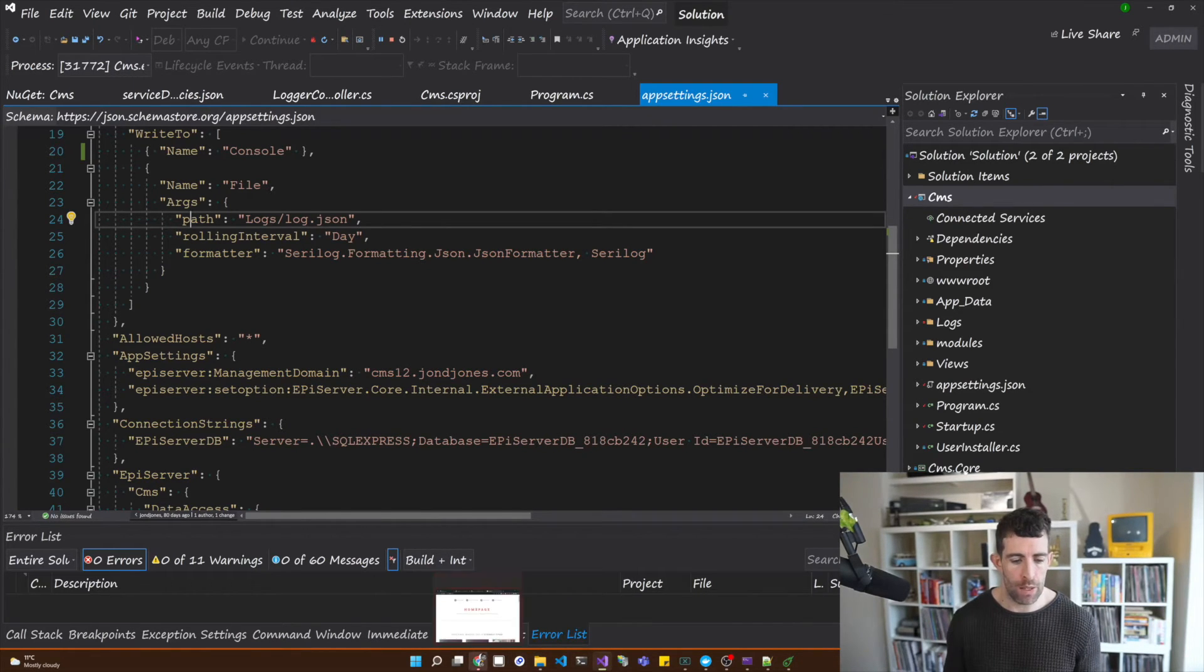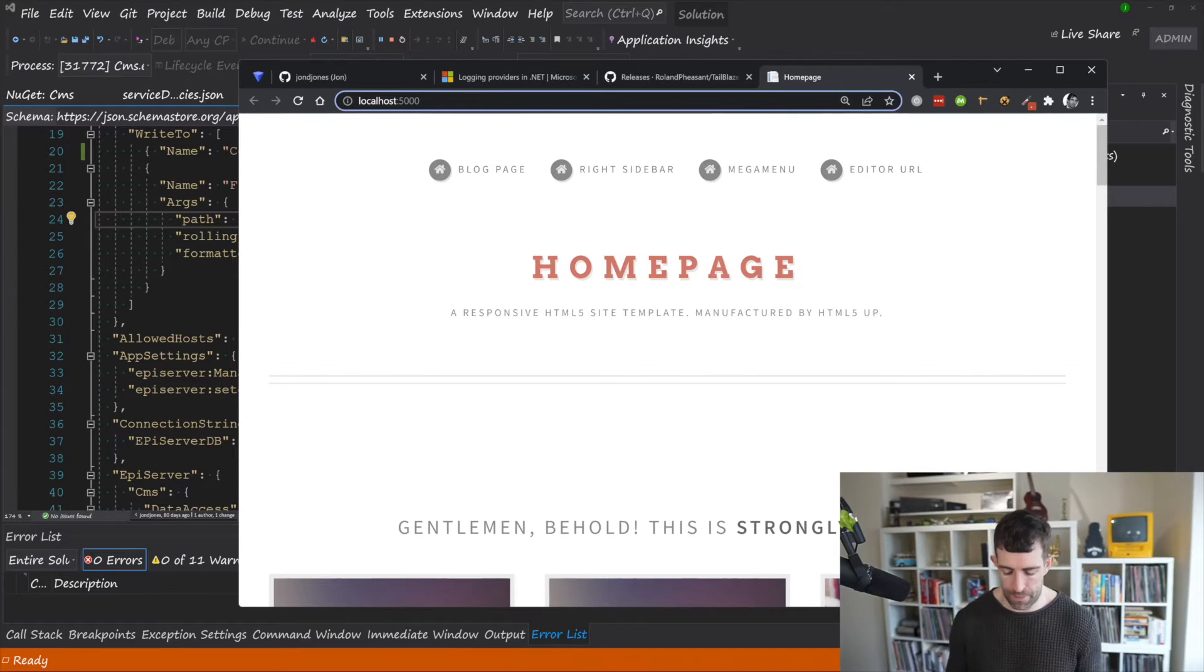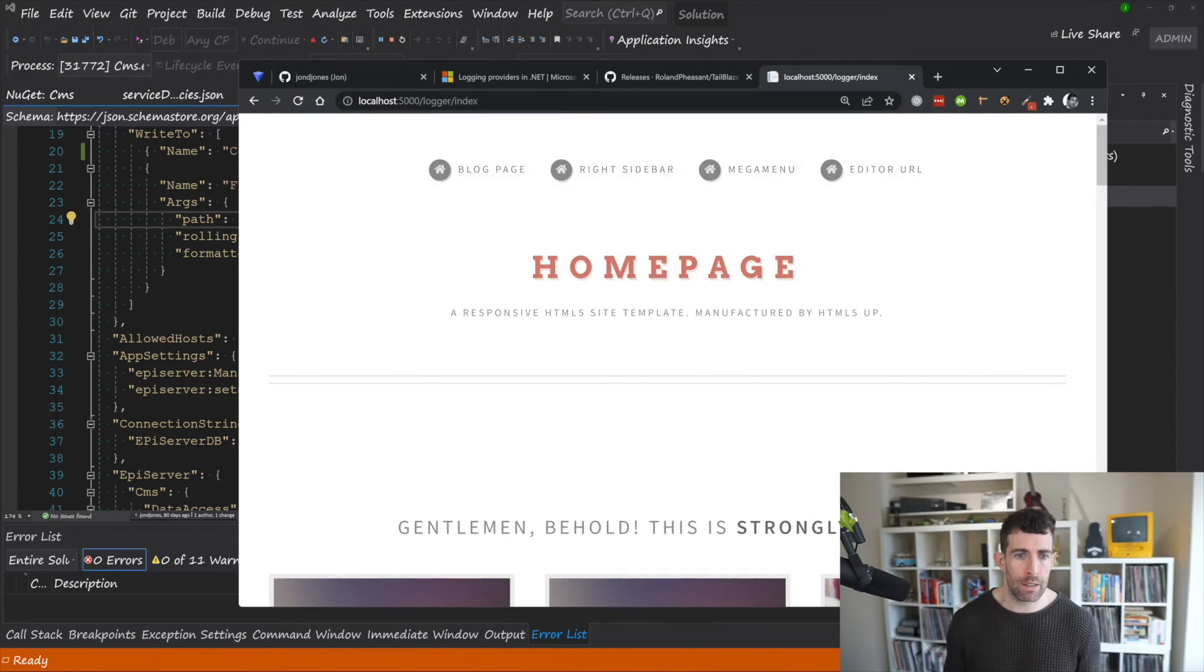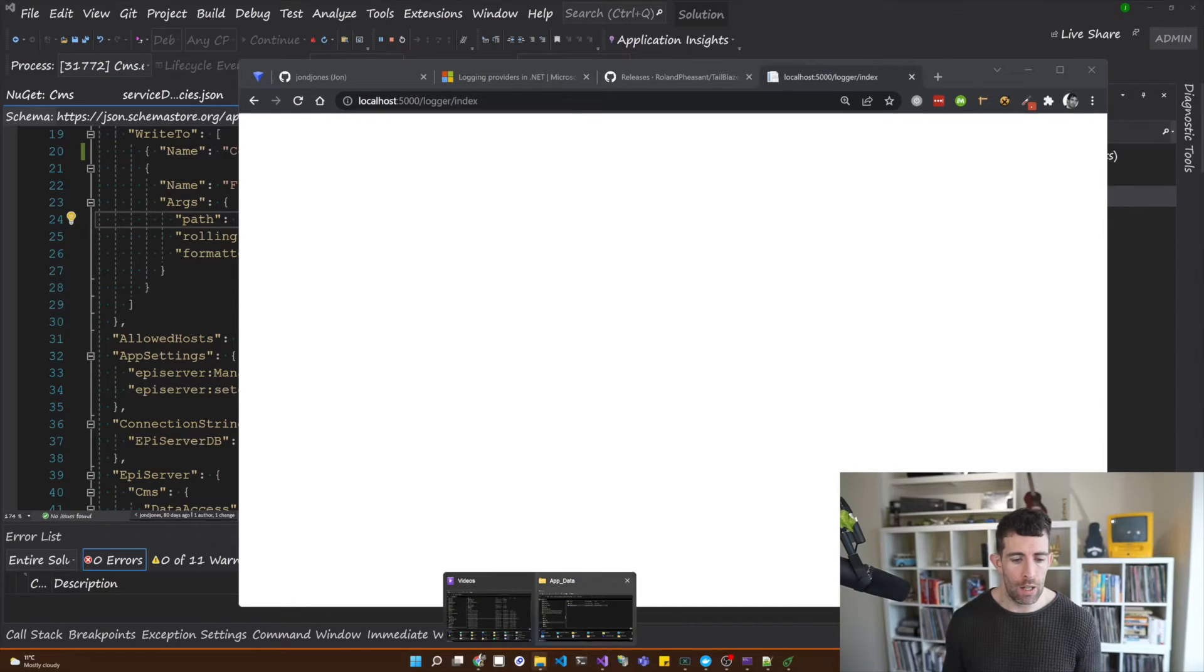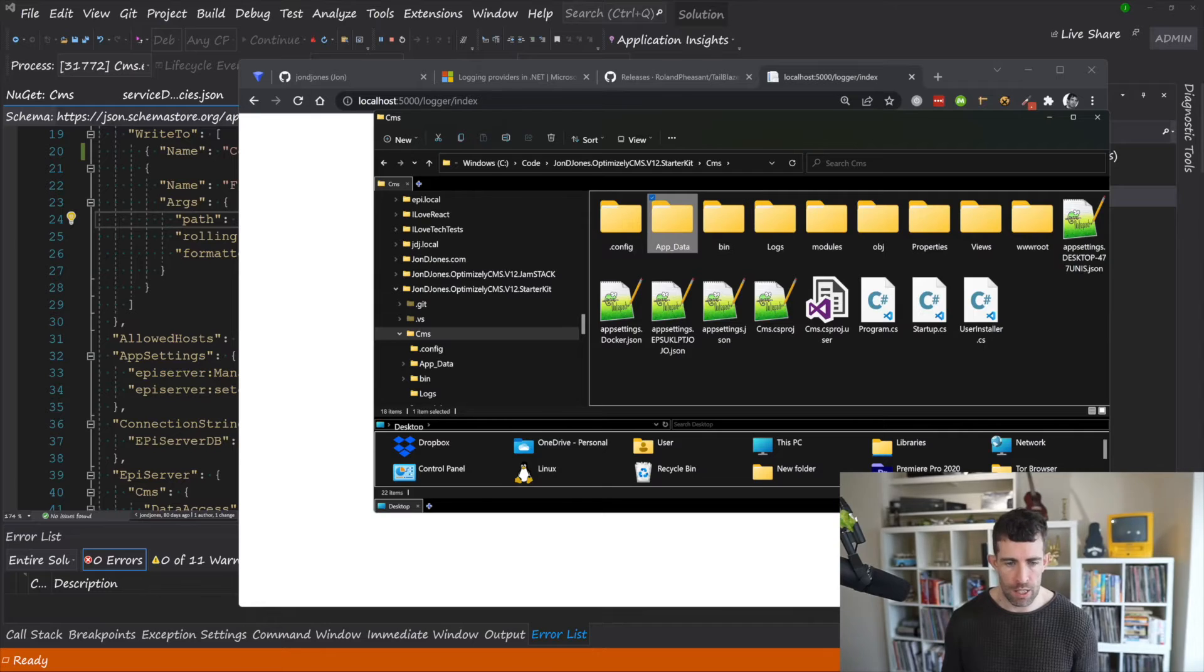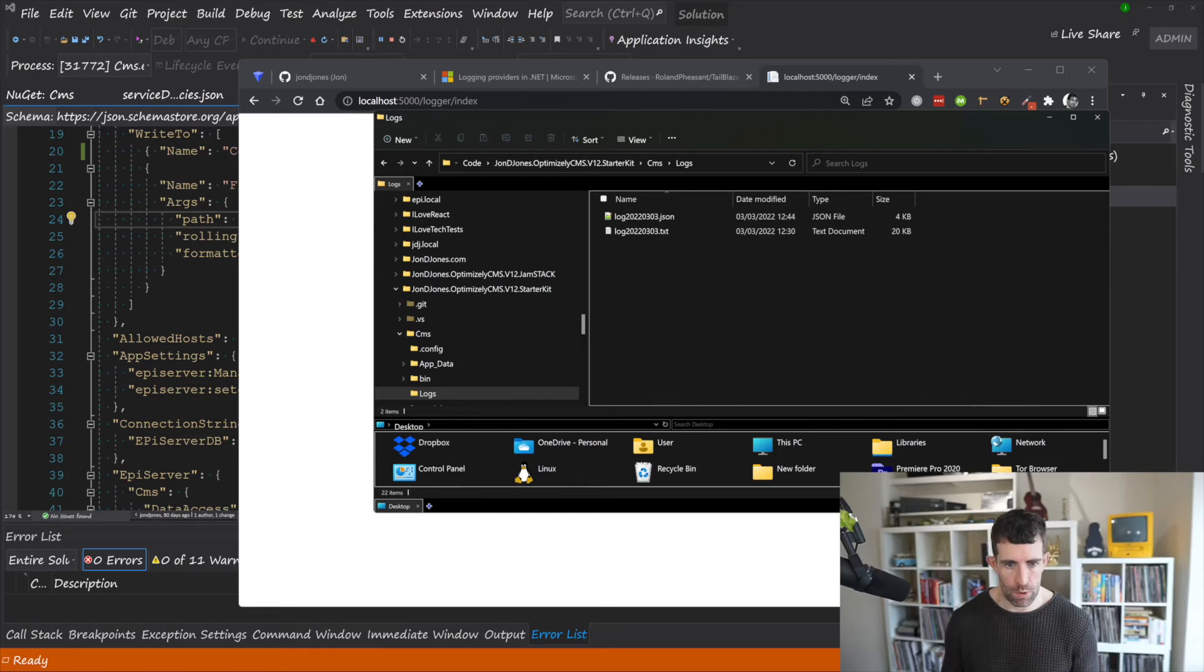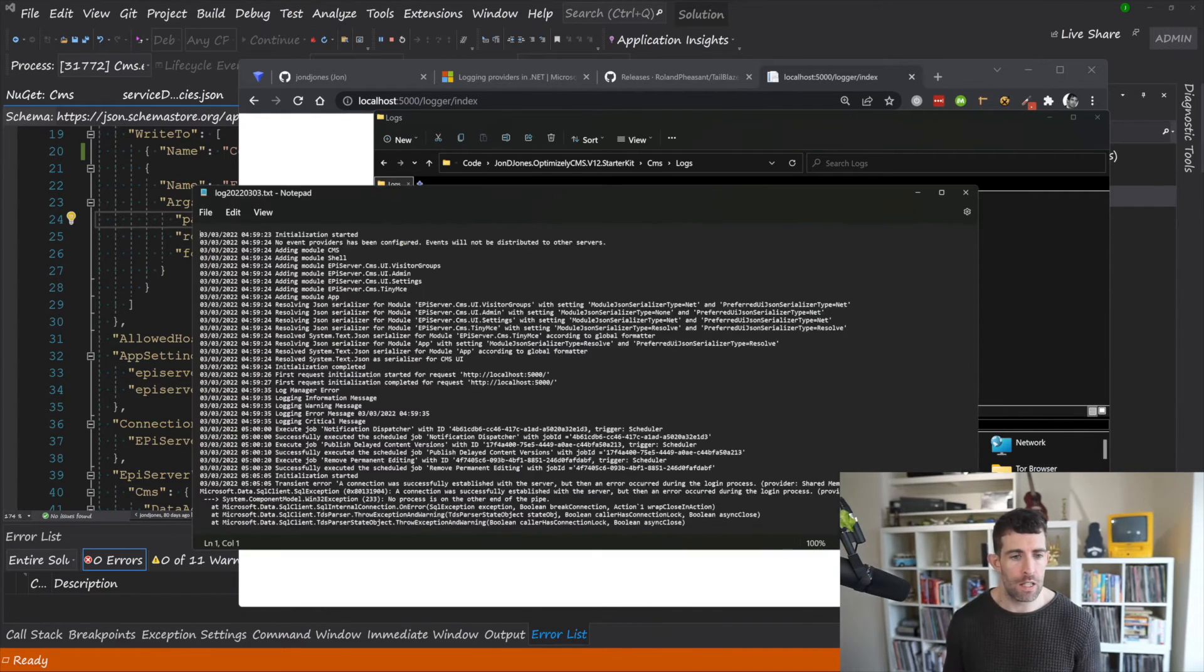So now if we go back to our web page, type in the logger.index and go back to our log file web root, this time remember it's been configured to write logs in the log directory. And then from here we've got a text file and a JSON file. So in the text file this is pretty standard.